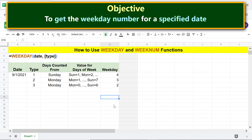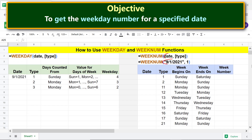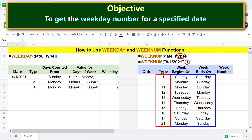Now let's take a look at the WEEKNUM function formula. The date parameter can be a hard-coded date or a reference to a cell containing a date. The type parameter is optional. For example, if type is 1, the week begins on Sunday and ends on Saturday. For other type attribute values, please refer to the description.